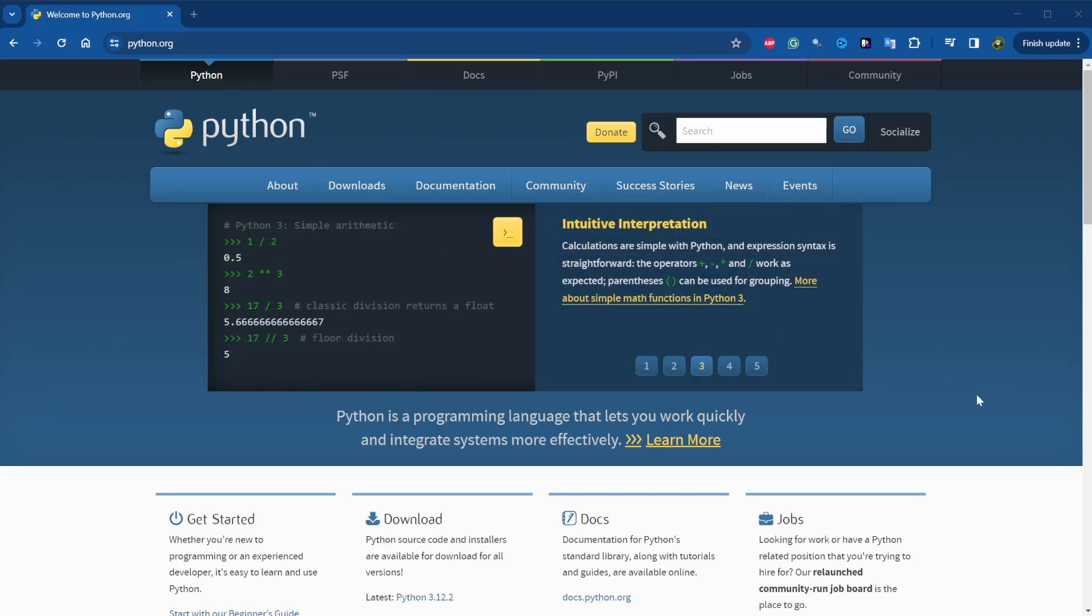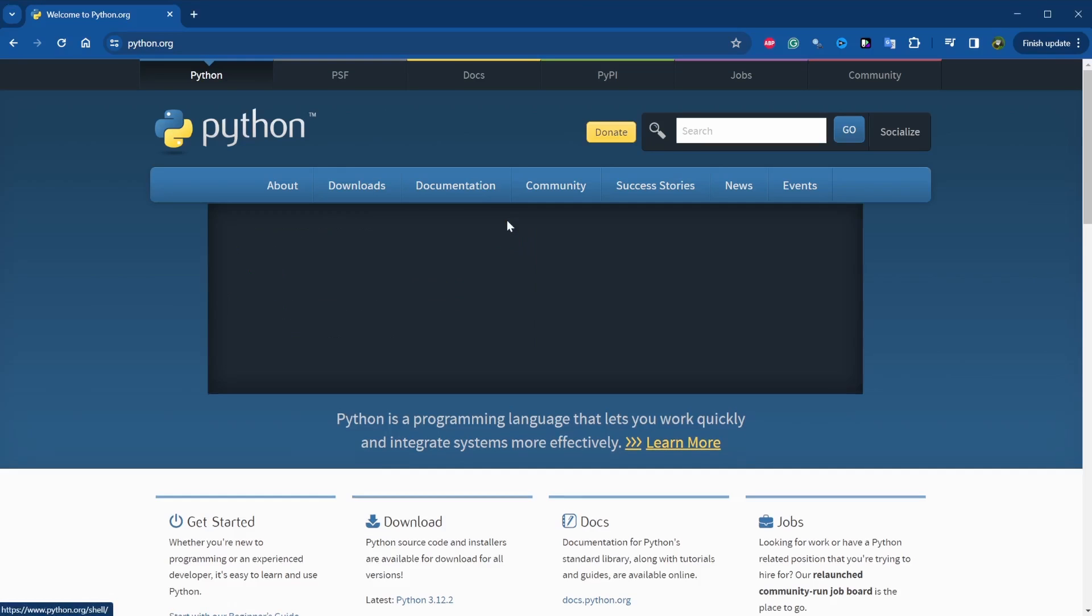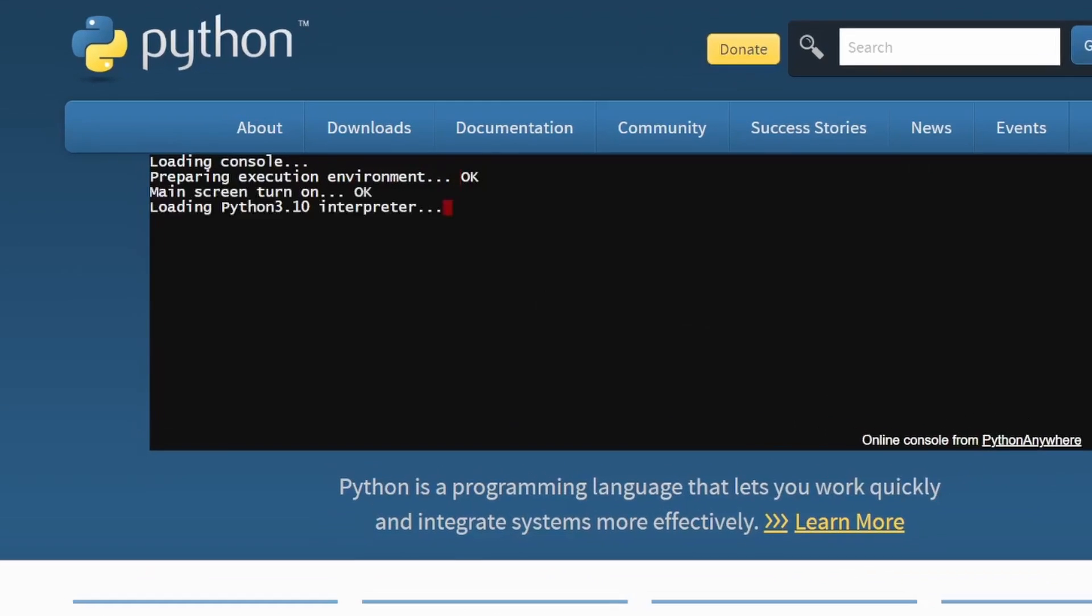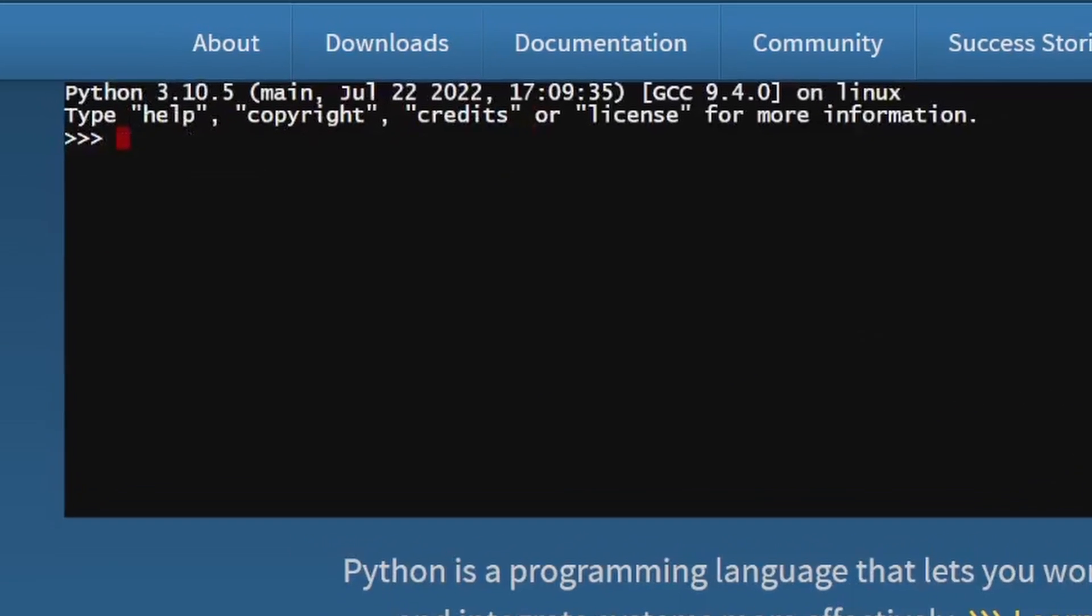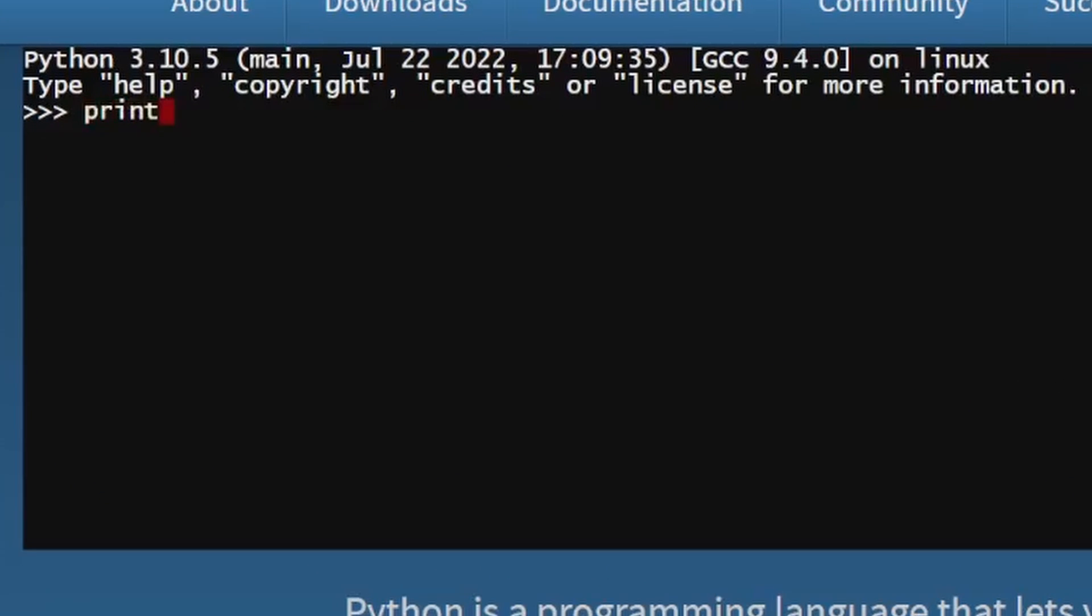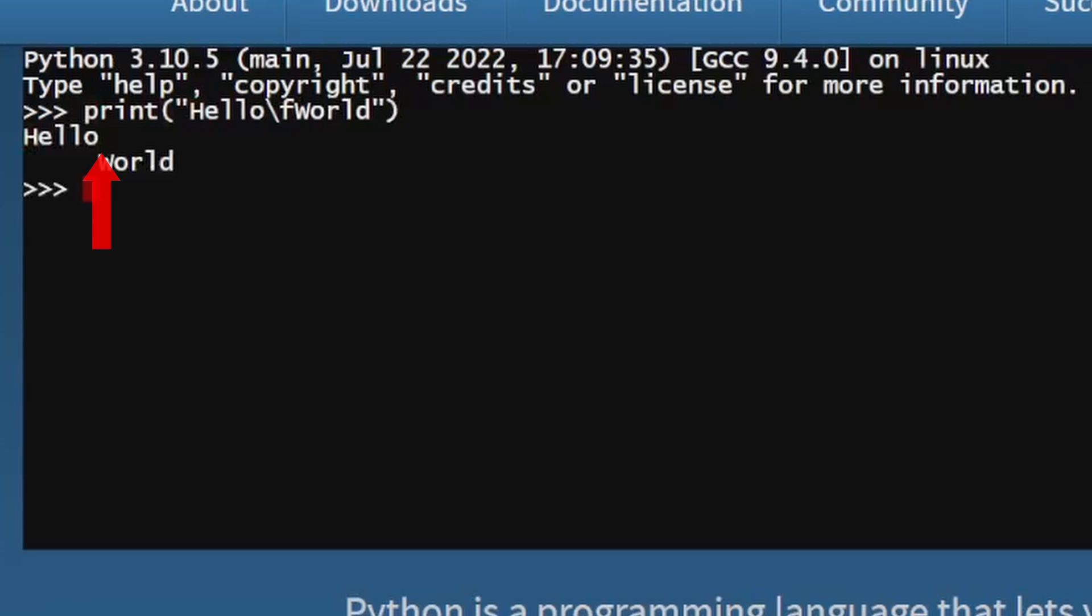And some other interpreters, such as the python.org online console, will output something that attempts to resemble the functionality of the form feed character by moving the cursor directly down to the next line, then continuing the print statement.